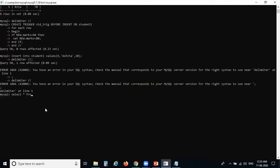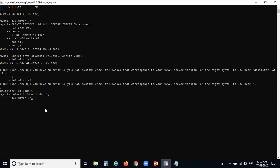Running SELECT * FROM student1, we can check the result. Our new record is inserted — roll number 6, name is Shita, and the marks value shows 80. Even though we inserted 30, the trigger automatically changed it to 80.